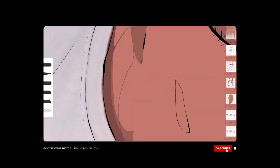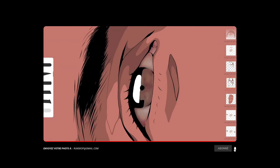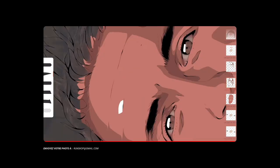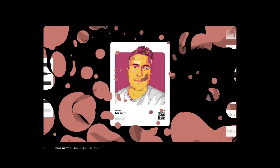N'oubliez pas de vous abonner, de liker la vidéo. Et moi, je vous dis à la semaine prochaine. Prenez soin de vous.